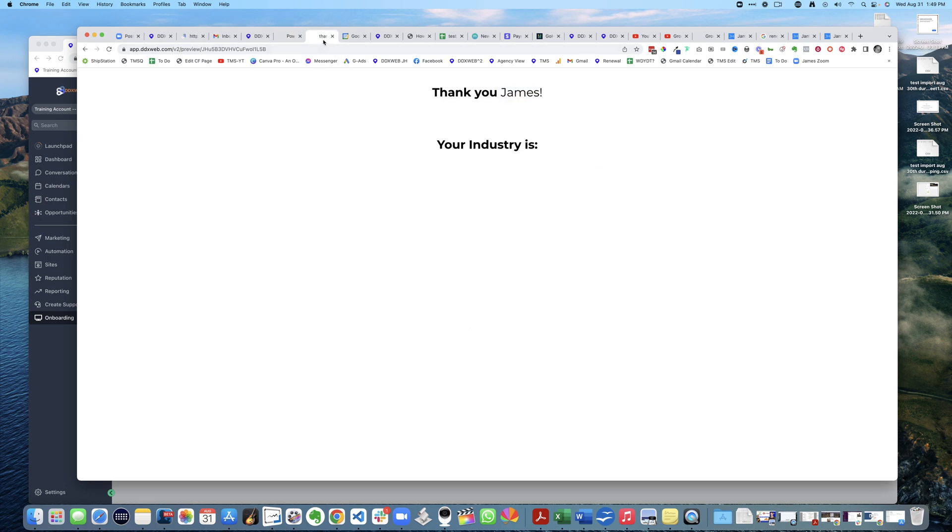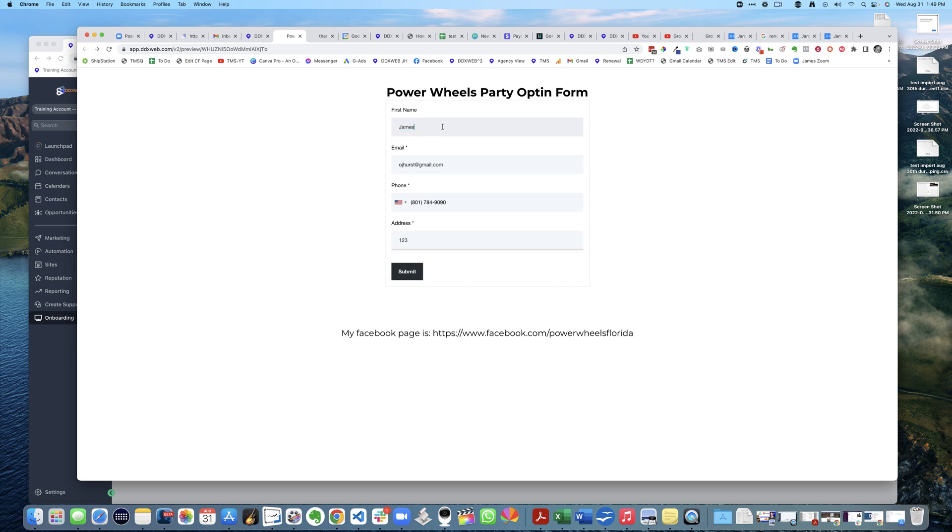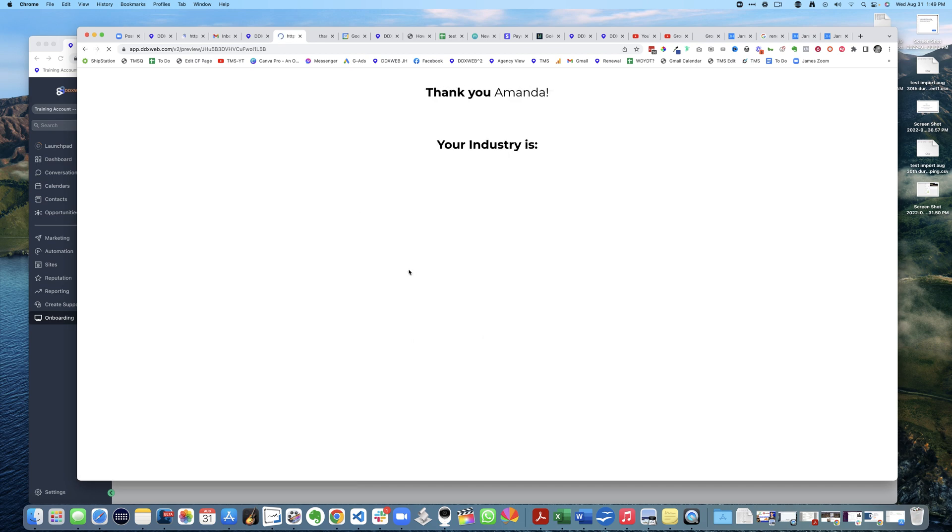Let me show you how this works. First, let's do a different test. Let's say Amanda. Okay, Amanda - hit submit - and thank you Amanda. So that's a live thing, no matter what you put in there.